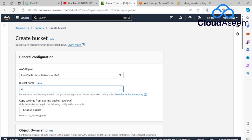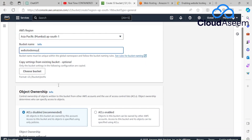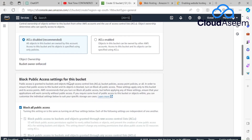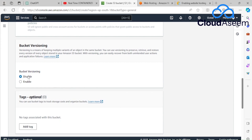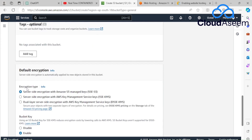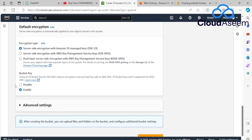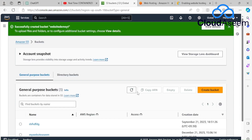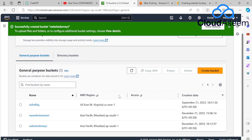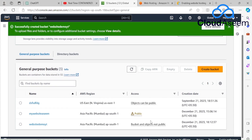I'll name it 'website-demo-yt' to remember that this bucket will be used to host my starter website. After that I'll scroll down. The ACL is disabled and block all public access is on — for now I'll keep everything as default and we'll configure settings later in this video. I'm going to create this bucket now.